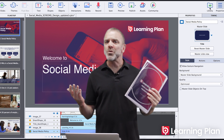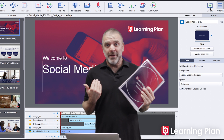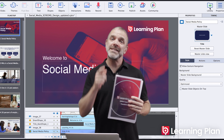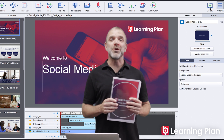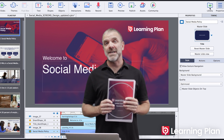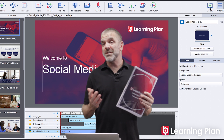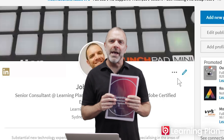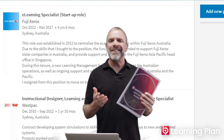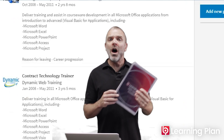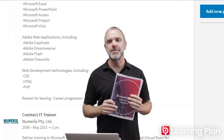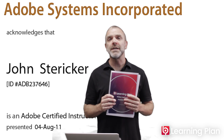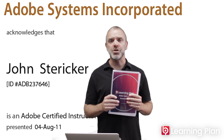Why is this course special? Well, first of all, it's taught by me. I'm the guy at the front of the class teaching you how to use this software. I've been teaching people how to use software for over 20 years. I've been working in e-learning since 2003. I've been teaching people how to use Adobe Captivate for about 10 years. I'm a certified instructor from Adobe, one of only a handful in Australia.